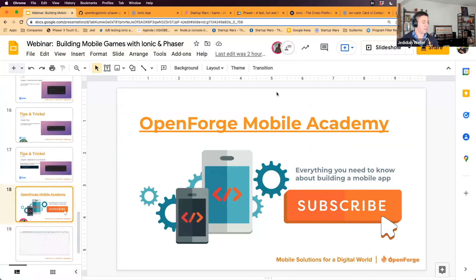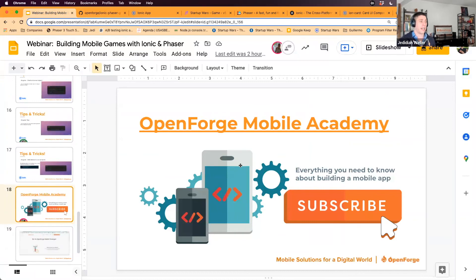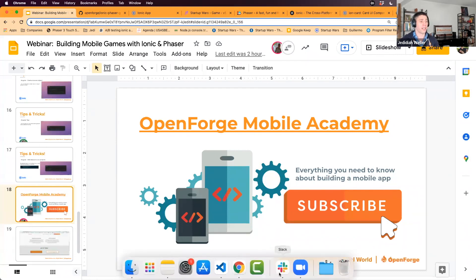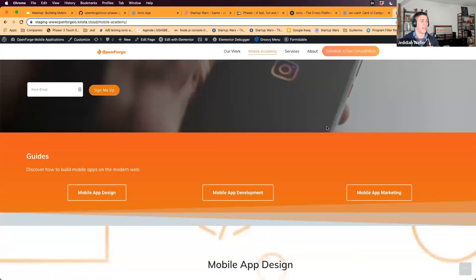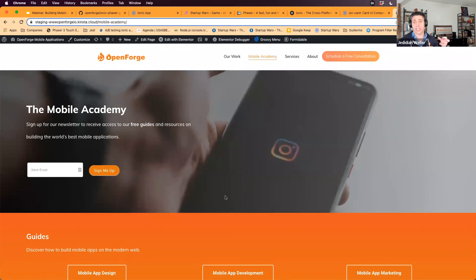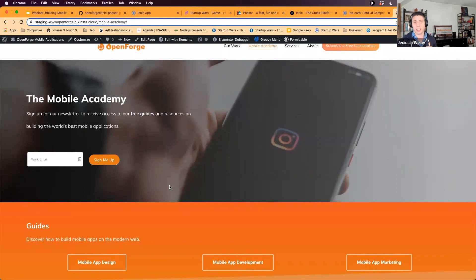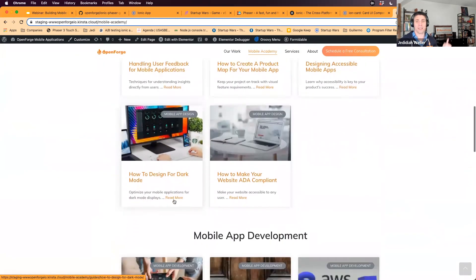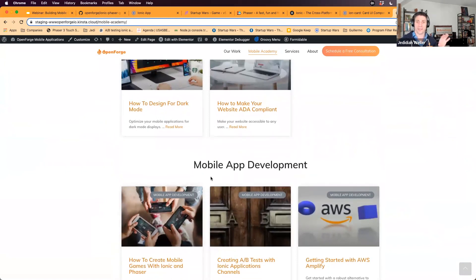We'll be emailing everyone a follow-up after the conference with a copy of the slide deck and a link to the repository. Also, later this week we're launching the new version of our Mobile Academy — sign up to get updates and tips on mobile applications, covering both the technical and business sides. It's a combination of Ionic, Phaser, and the broader mobile application industry.